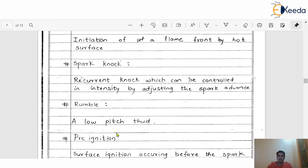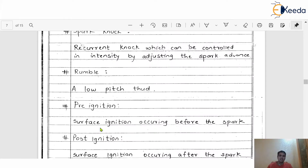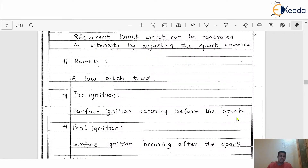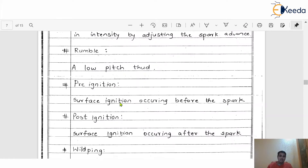Sometimes on the piston surface, on the cylinder head, on the valve, or the spark plug, there is some amount of carbon generated which sticks there — that low pitch thud is called rumble. Then pre-ignition, as we already discussed, is the surface ignition occurring before the spark. Post-ignition is the surface ignition occurring after the spark — even though the spark plug provides the spark, there will still be some chances of surface ignition occurring.